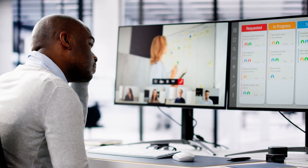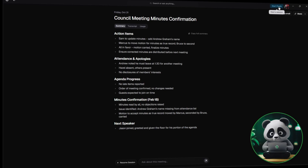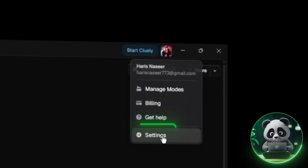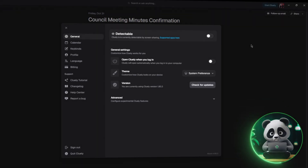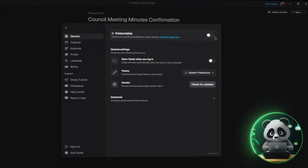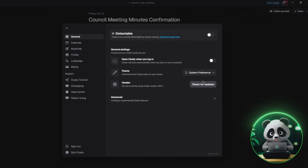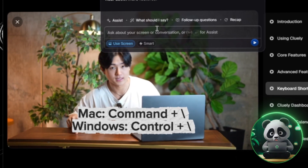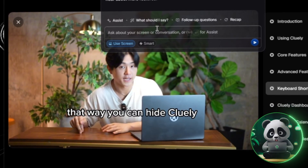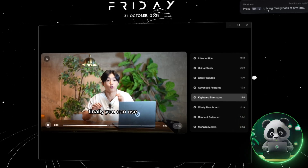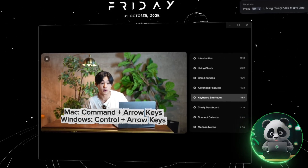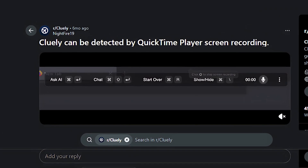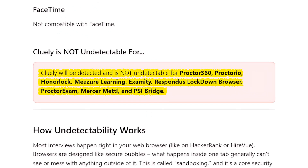Now let's talk about something Cluely is known for — invisibility mode. To access it, click your account at the top of the Cluely dashboard and select Settings. Here you'll find an option labeled 'Detectable' or 'Undetectable' — simply toggle between the two. You can also use Ctrl+Slash on Windows or Command+Slash on Mac as a shortcut. When undetectable mode is on, Cluely runs completely in the background and won't appear in recordings or shared screens. However, this feature isn't reliable, doesn't work for all platforms, and it's better not to use it in important meetings like coding interviews.